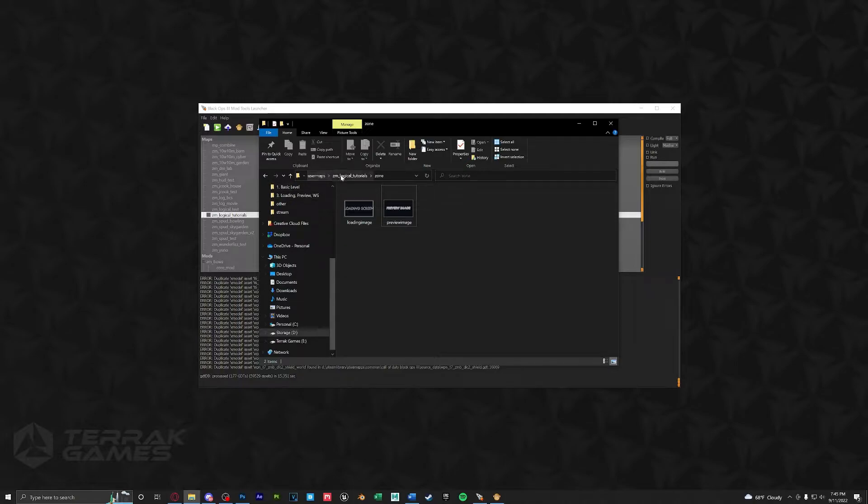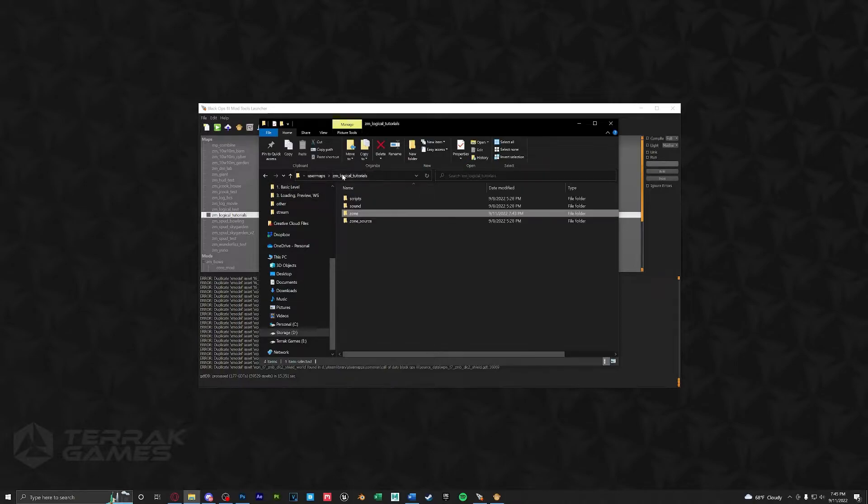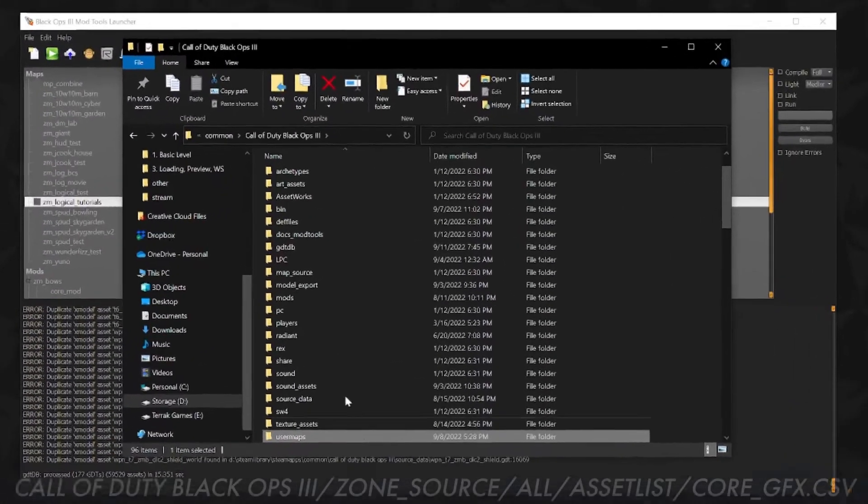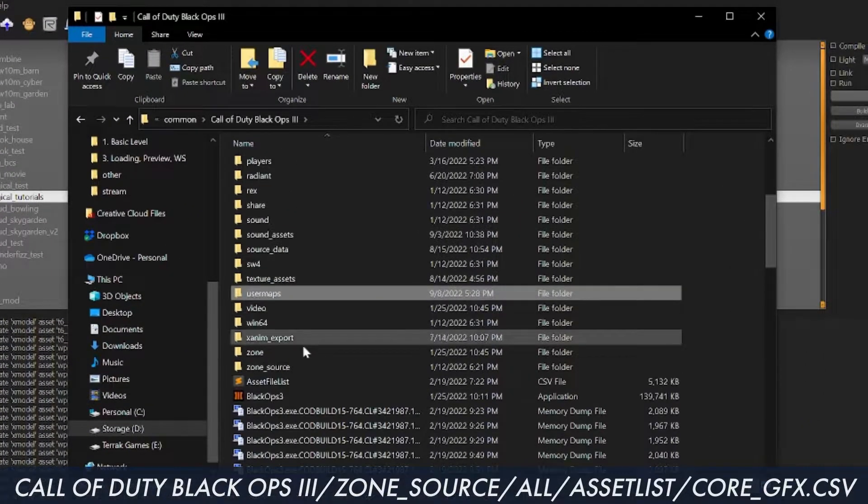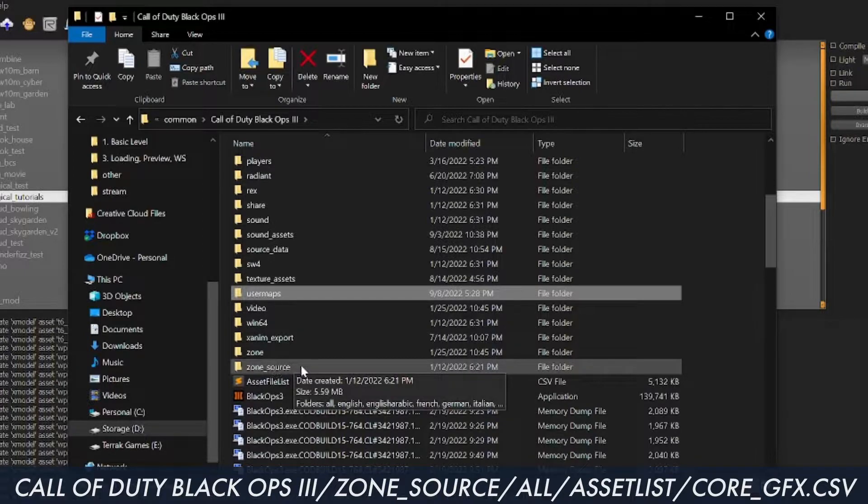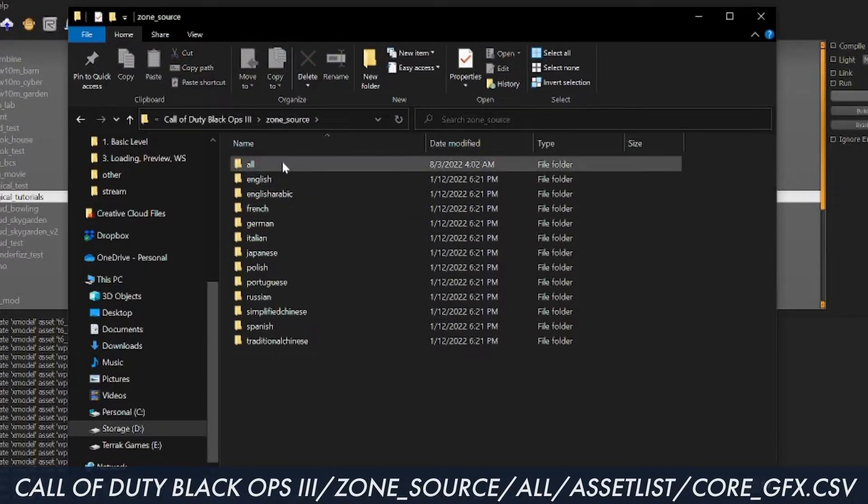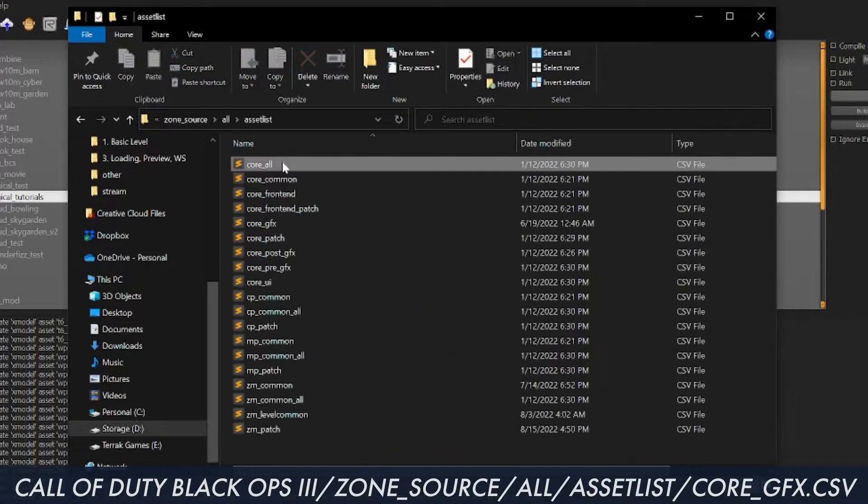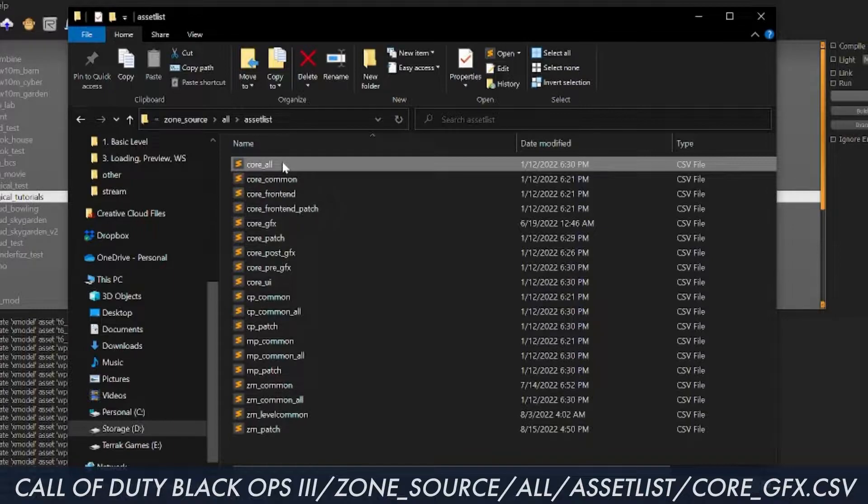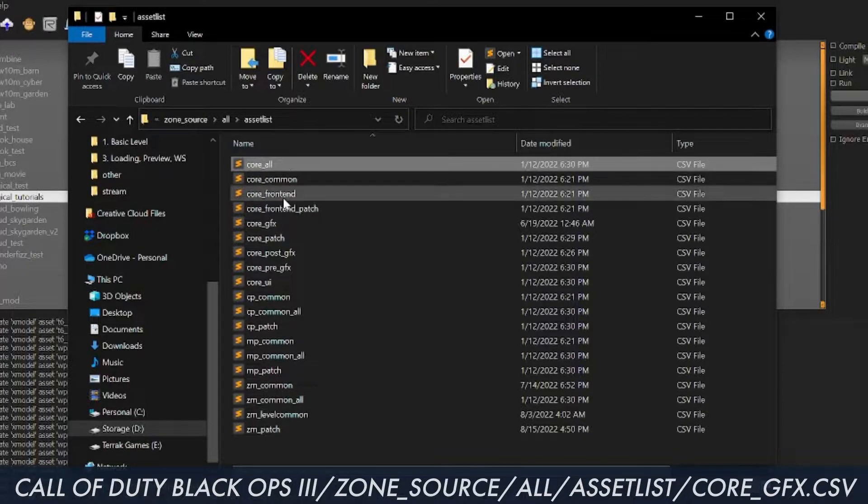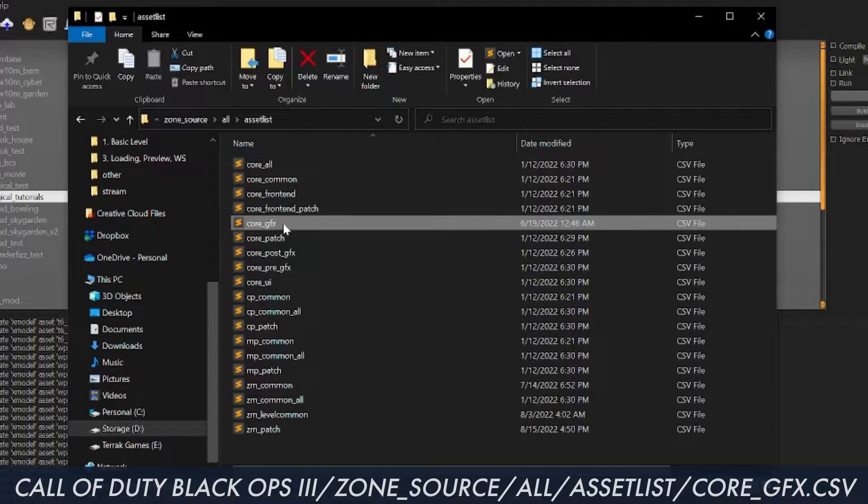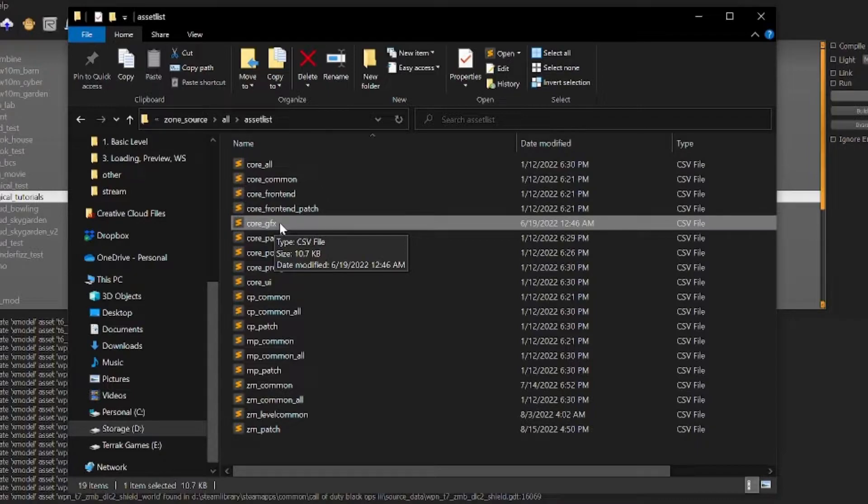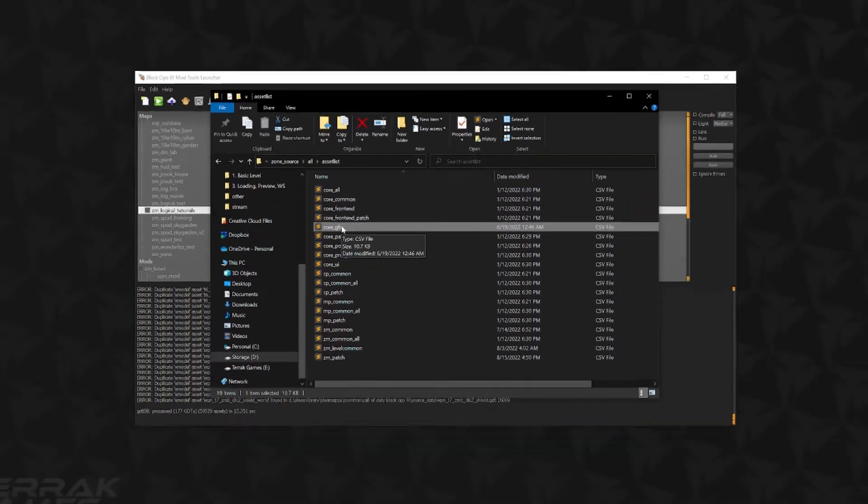Next we're going to want to go to our Black Ops 3 root folder and we're going to scroll down to open up zone source, all asset list. We're going to want to open up core_GFX. You can open this up in any text editor you prefer. I use Sublime for scripting so I'm opening this up in Sublime.